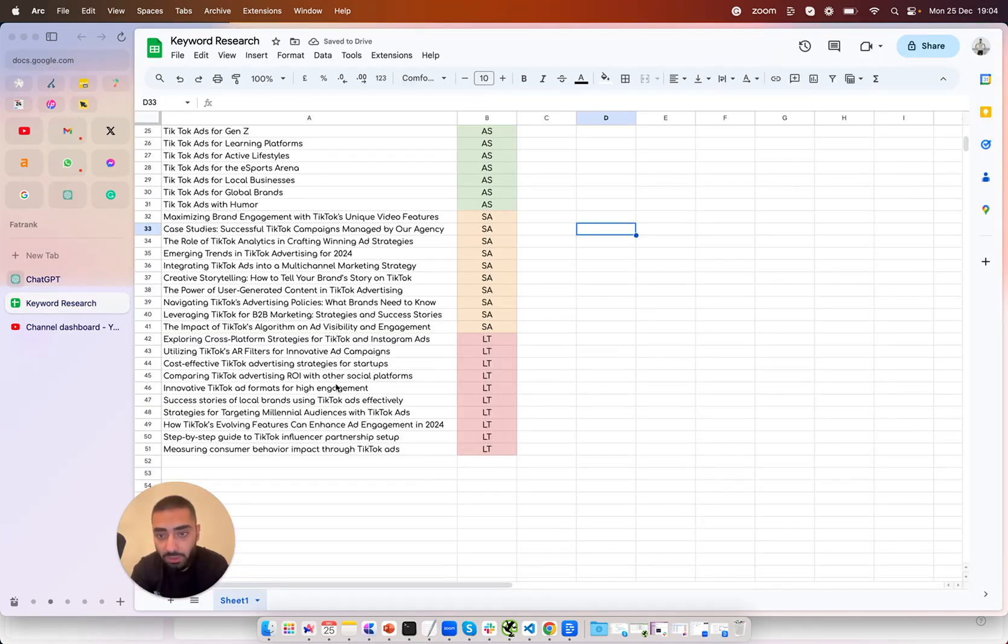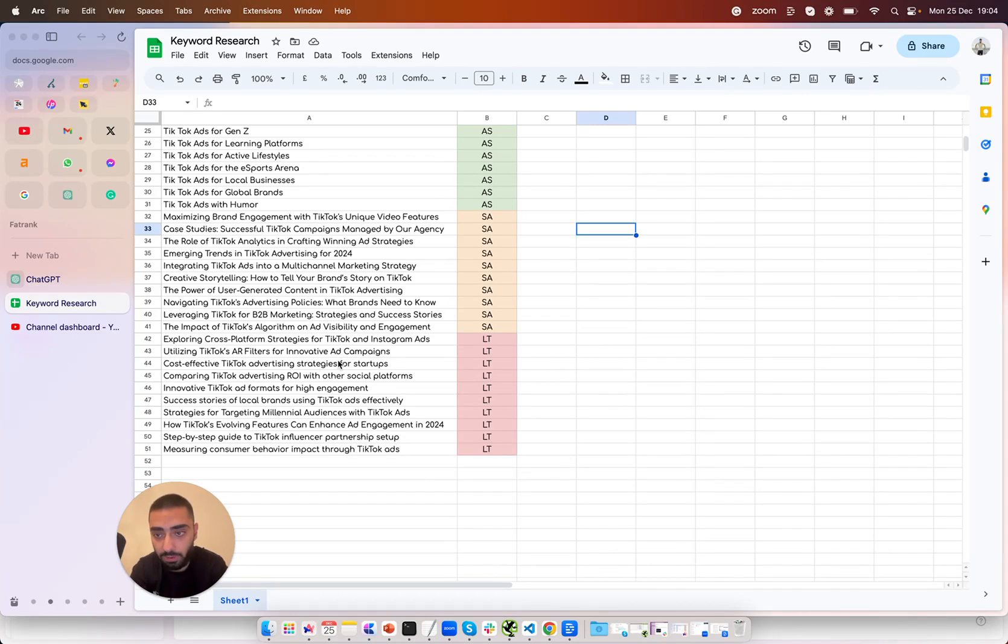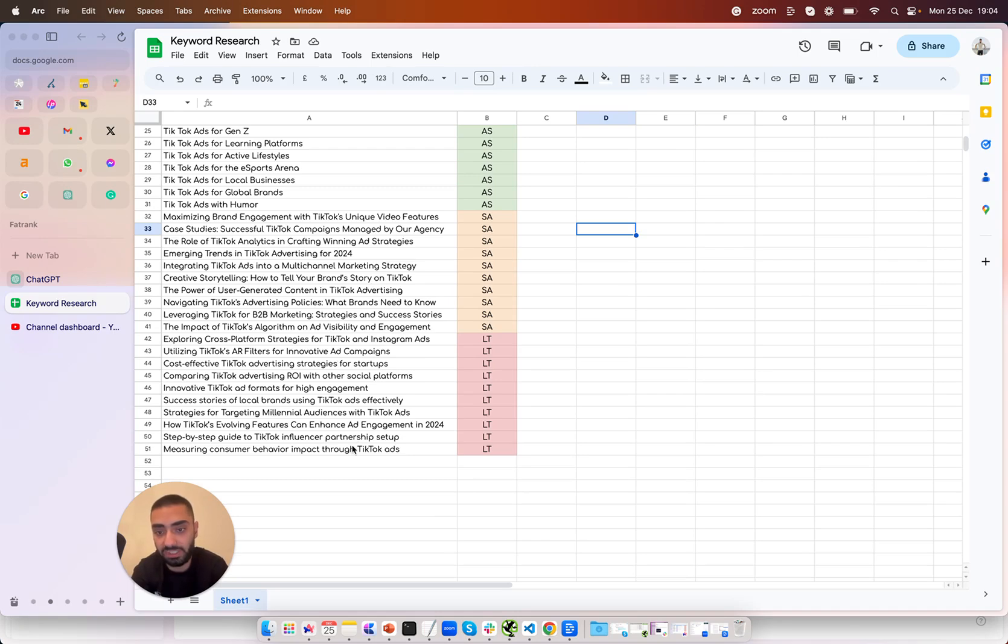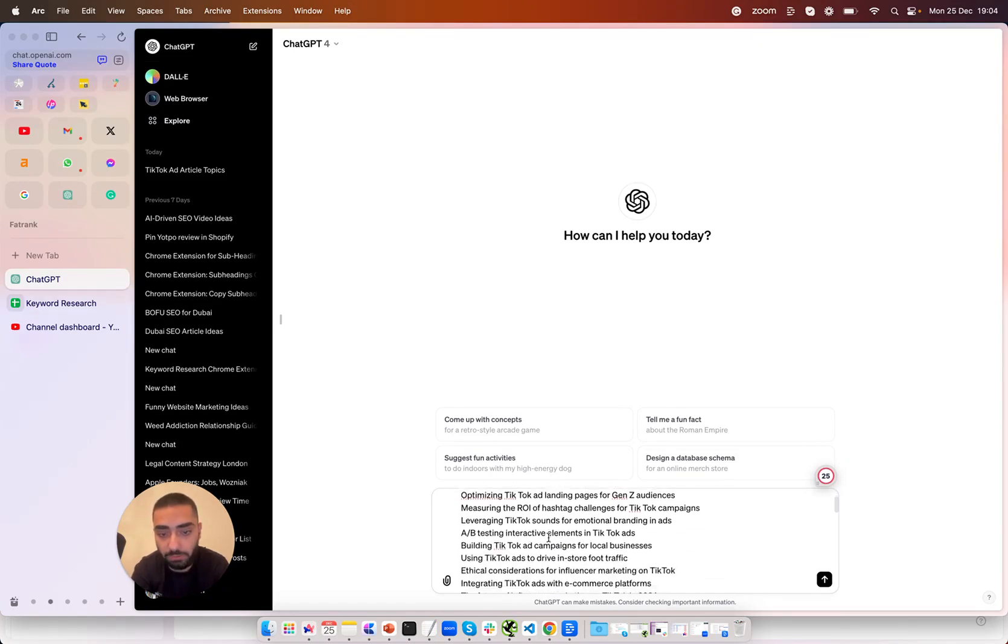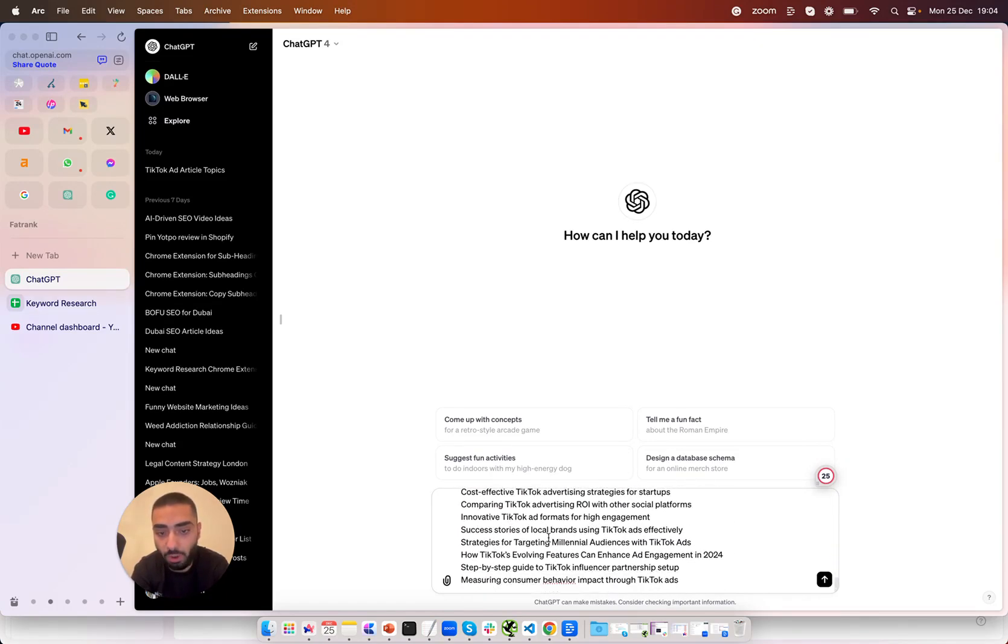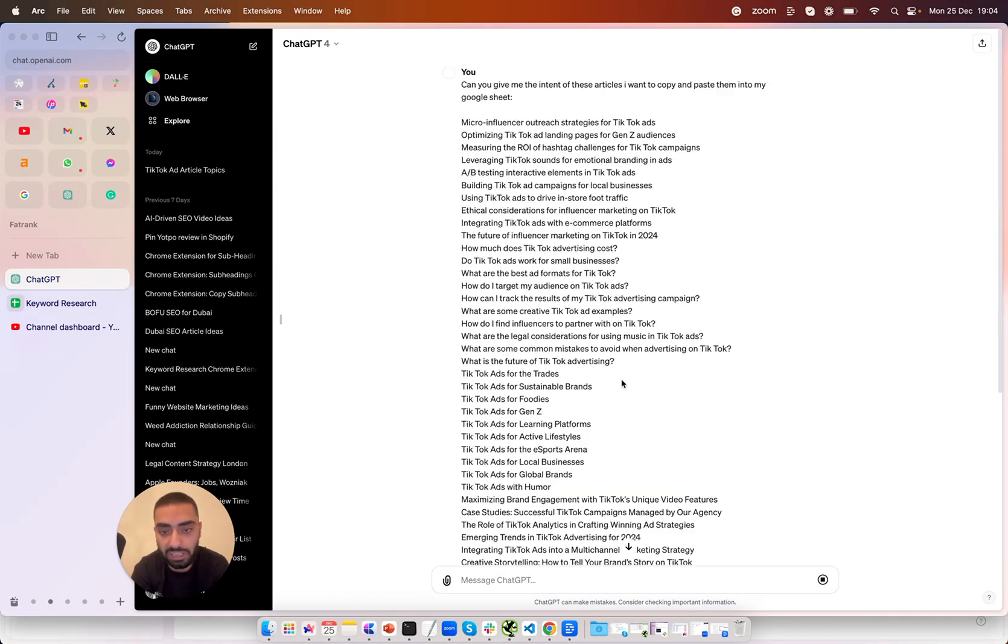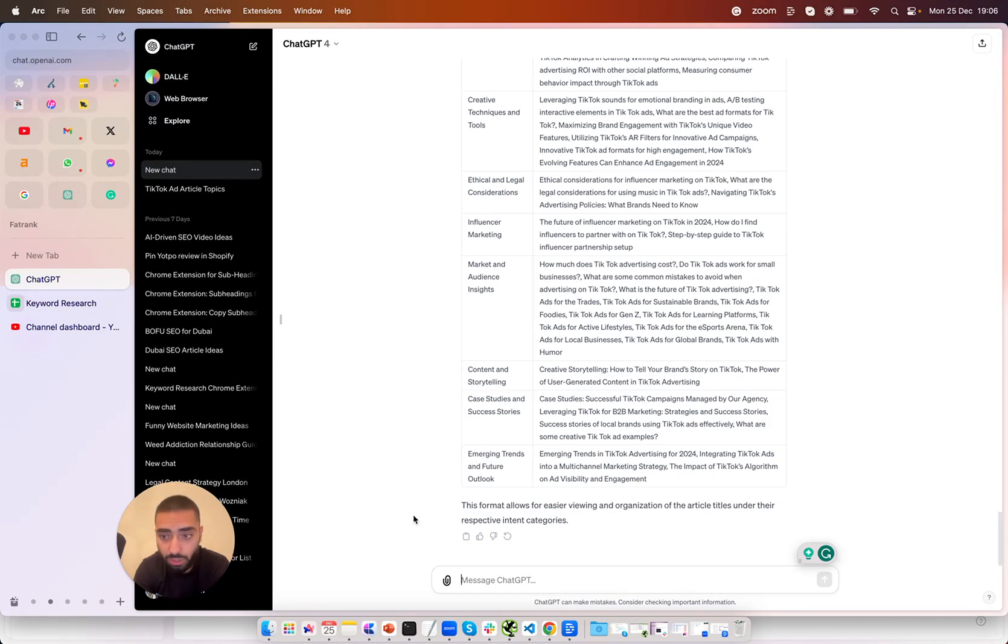So that has been all of our articles generated. Now if you want to take this one step further as well what you can do is run all of these articles through ChatGPT and also ask it for its intent and I'll show you how to do that very quickly. So this is the prompt here can you give me the intent of these articles I want to copy and paste them into my google sheet and I've just pasted all of the articles that it has given me so I'm just going to let it do its thing now.